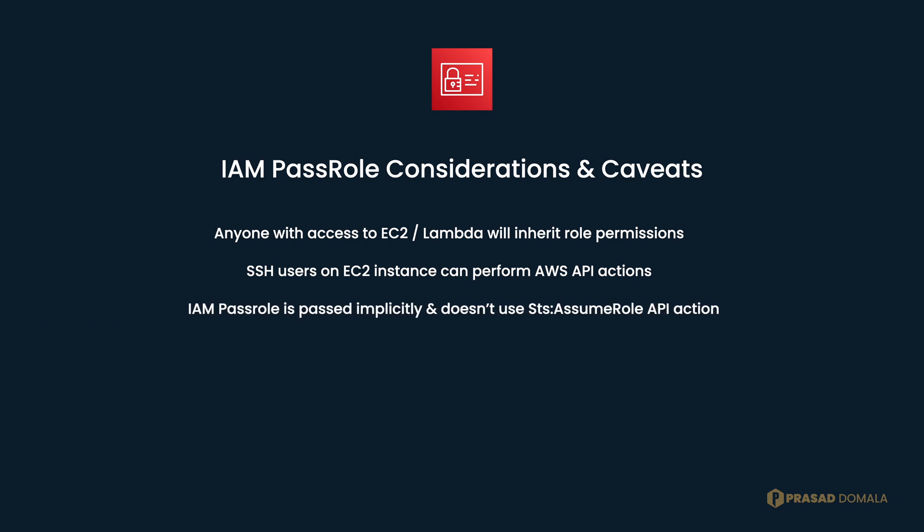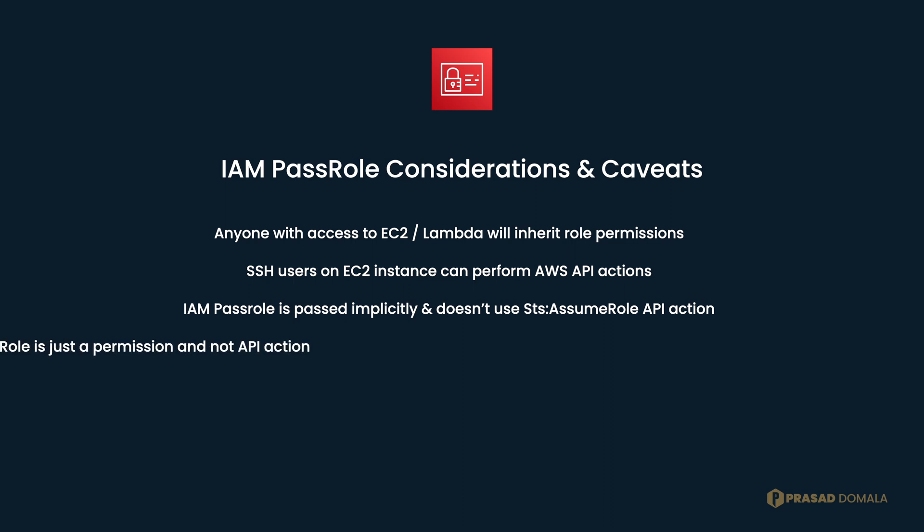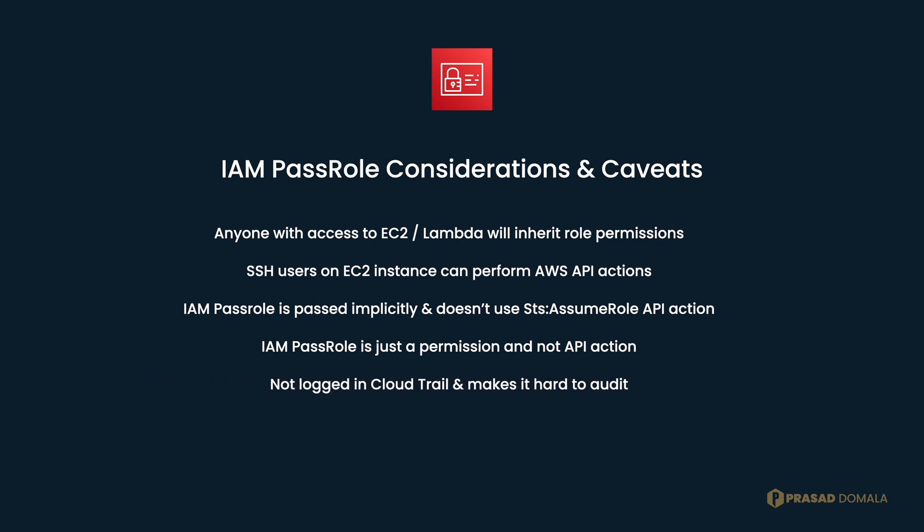Another important thing is that the role attached to these services is passed implicitly, which means the service doesn't make STS assume role action to assume this role. In other words, pass role is just a permission, not an API action. And by definition, it's not logged to CloudTrail, which logs only API actions.